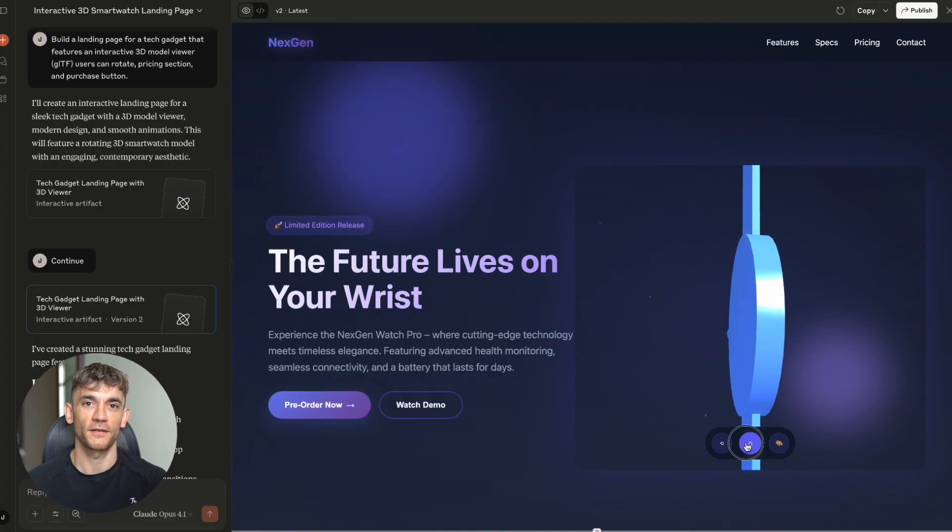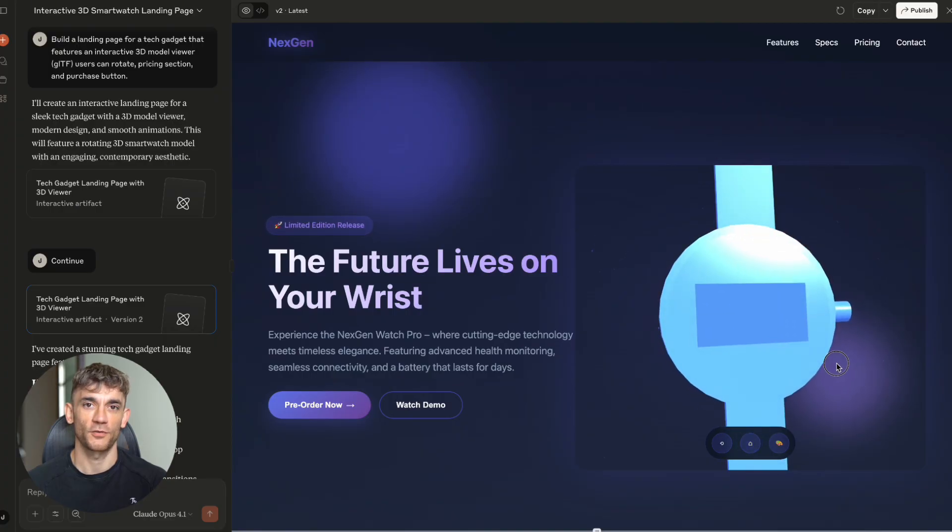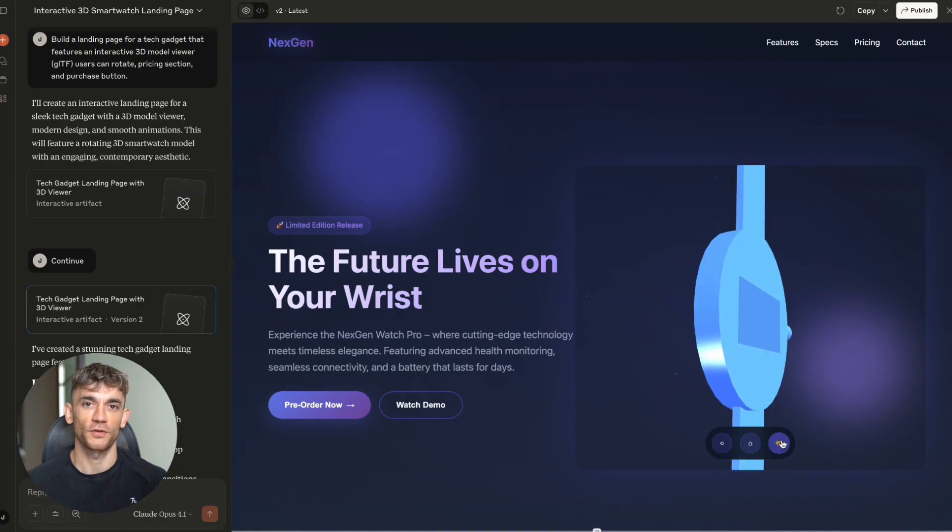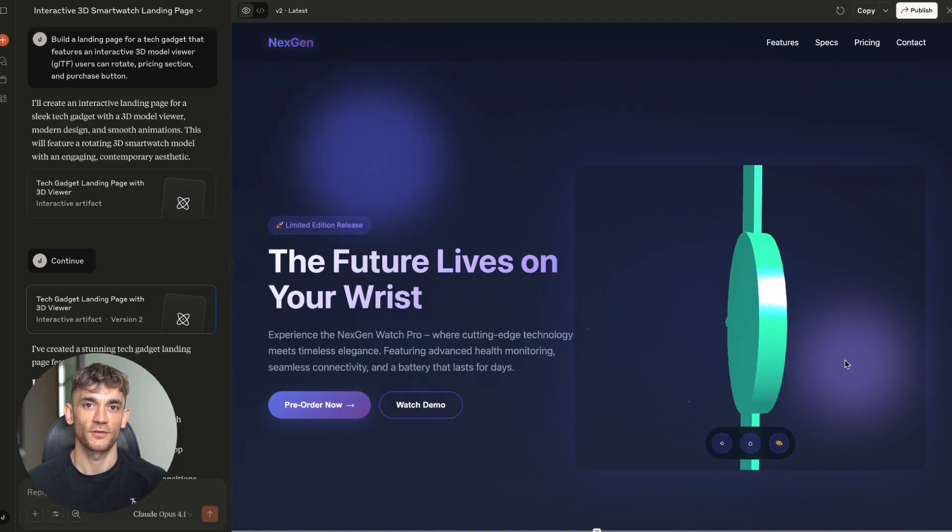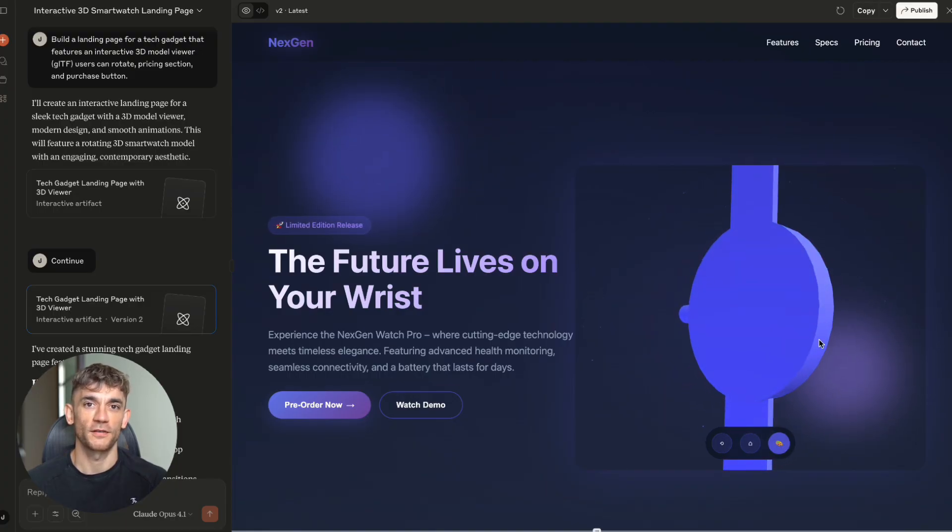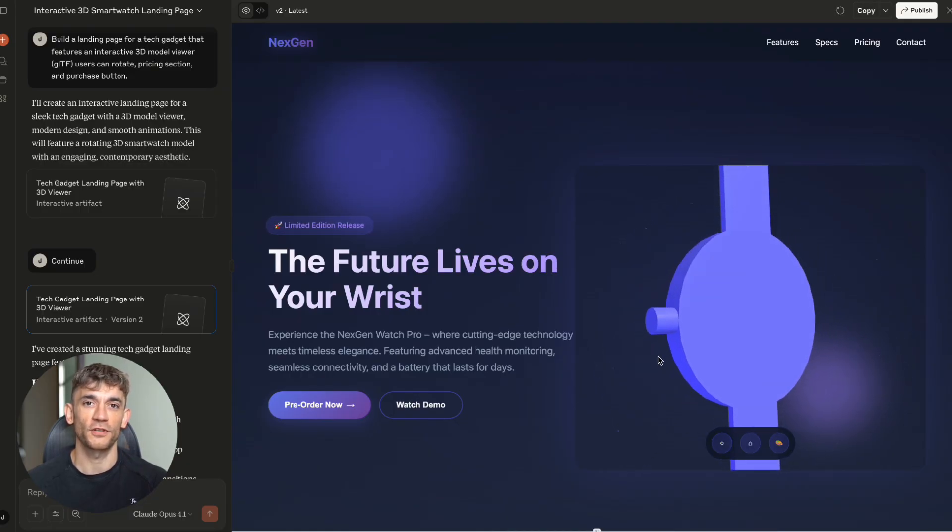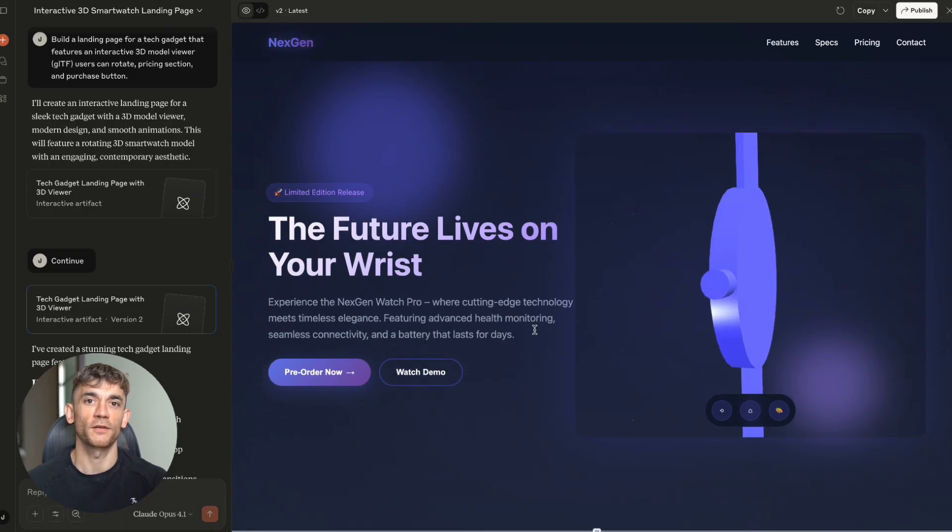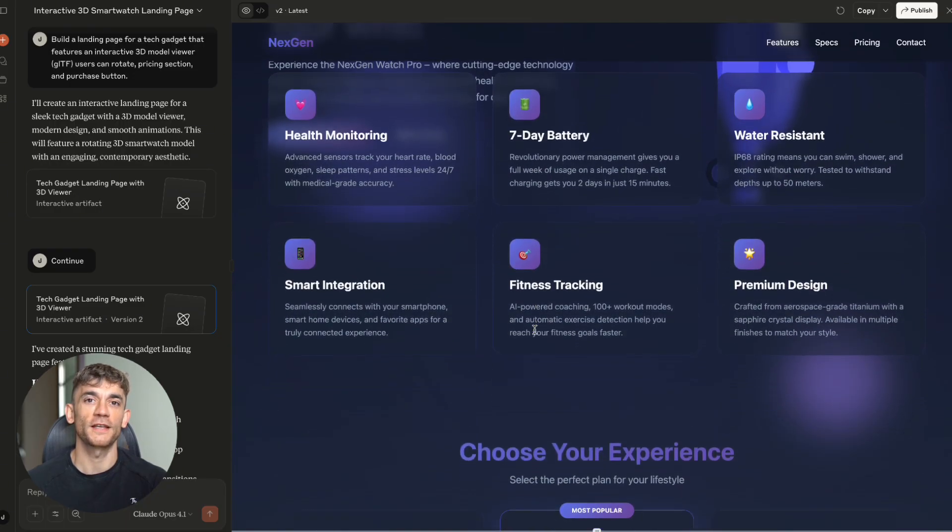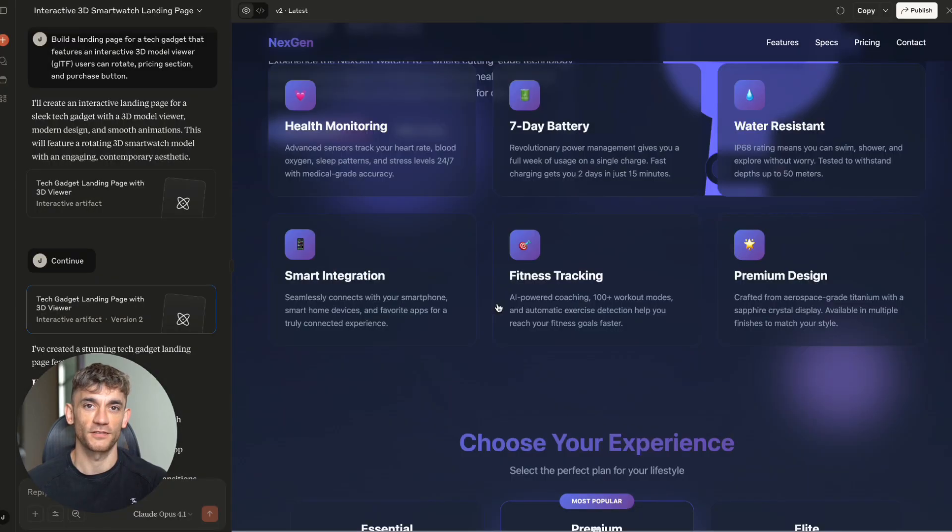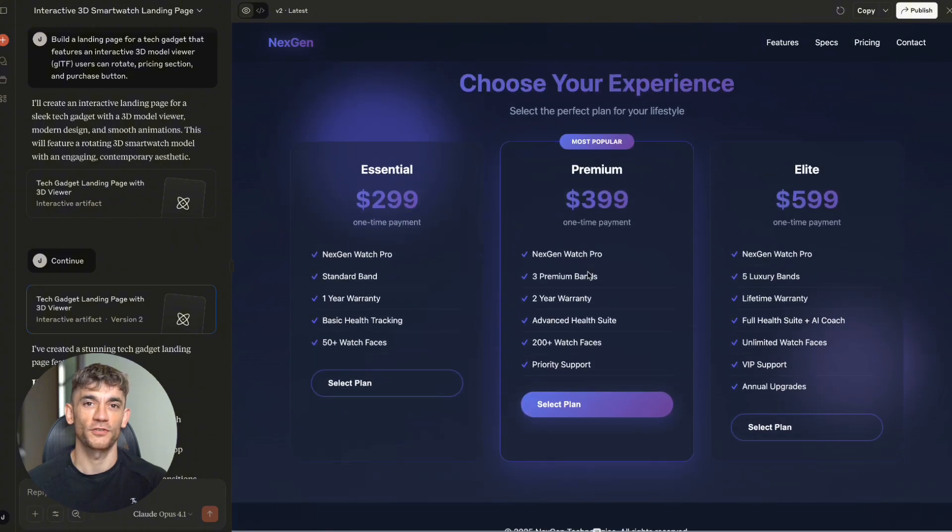But the 3D model viewer? That's where it got insane. It built a rotating smartwatch model with 3.GS from scratch. Interactive controls to toggle rotation. Reset view buttons. Dynamic color changing. Mouse responsive movement that follows your cursor. Floating particle effects around the model. Smooth animations using GS app. The pricing section had 3 pricing tiers with animated cards that lift on hover. Clear feature comparisons. Purchase buttons with shimmer effects.